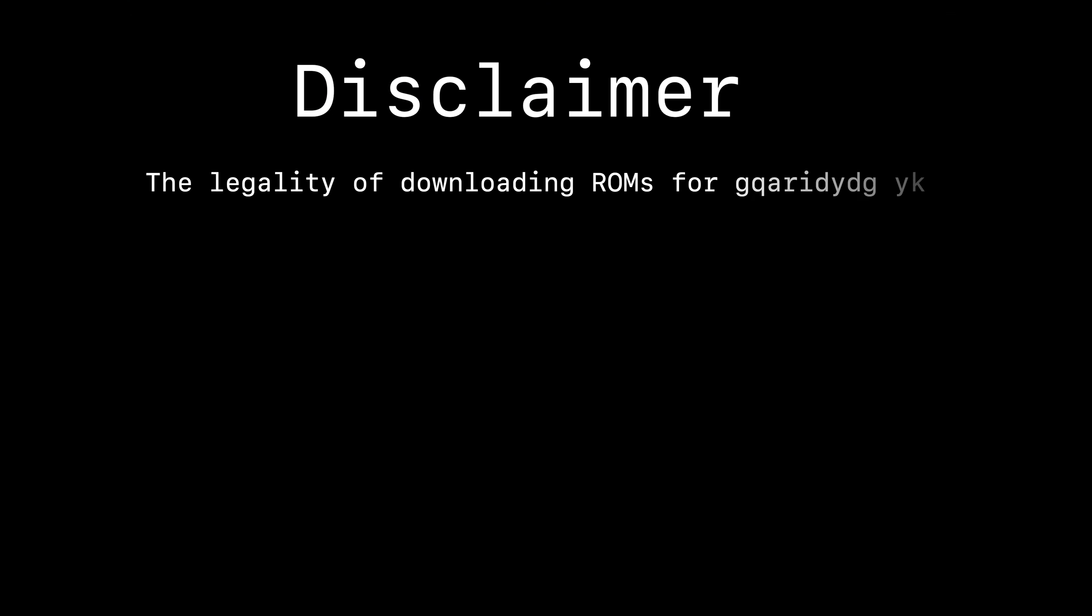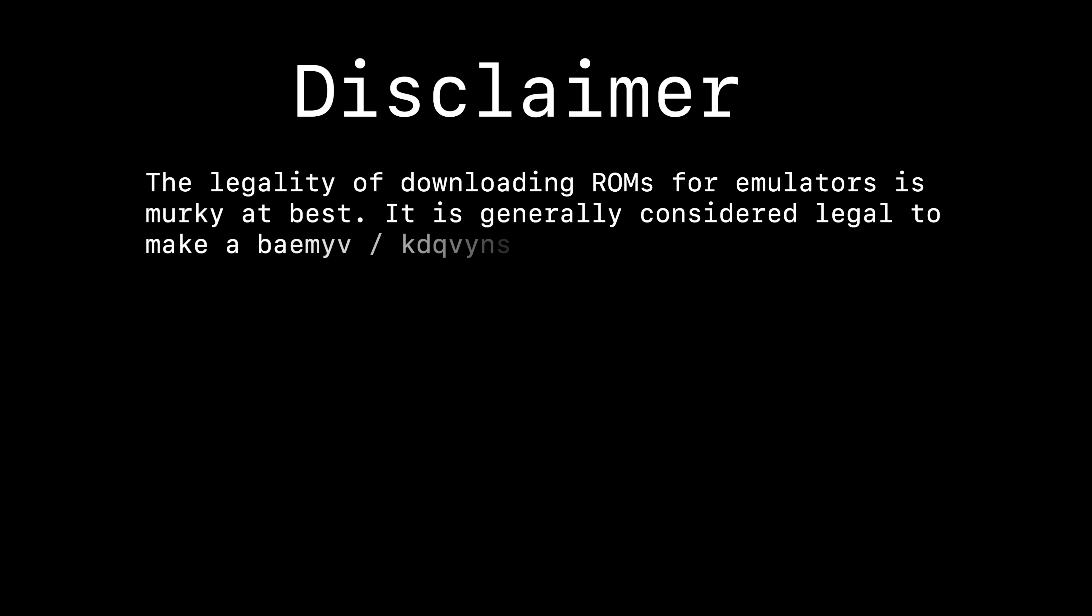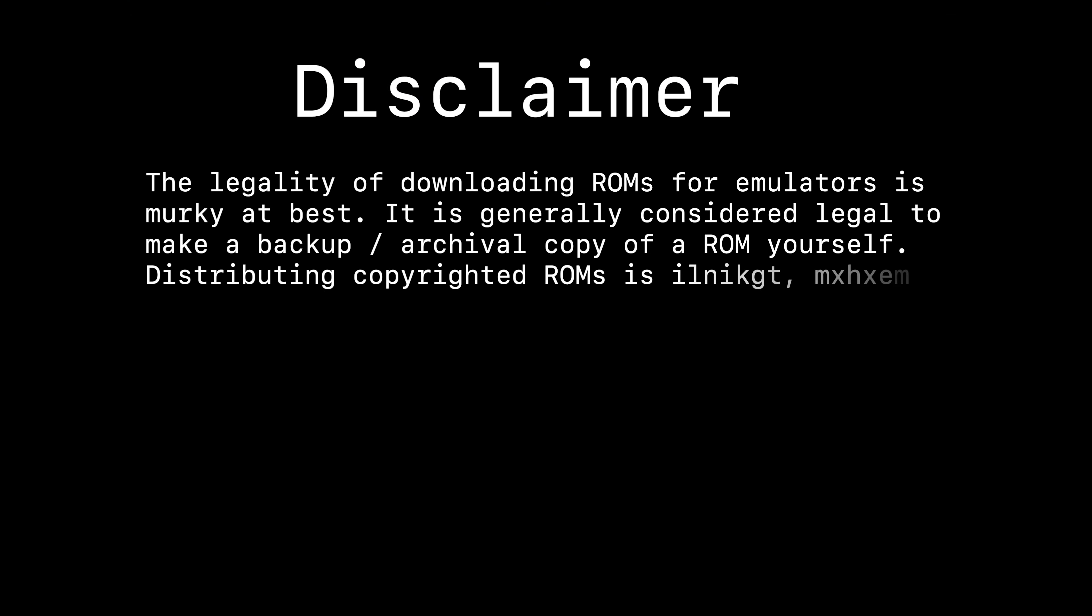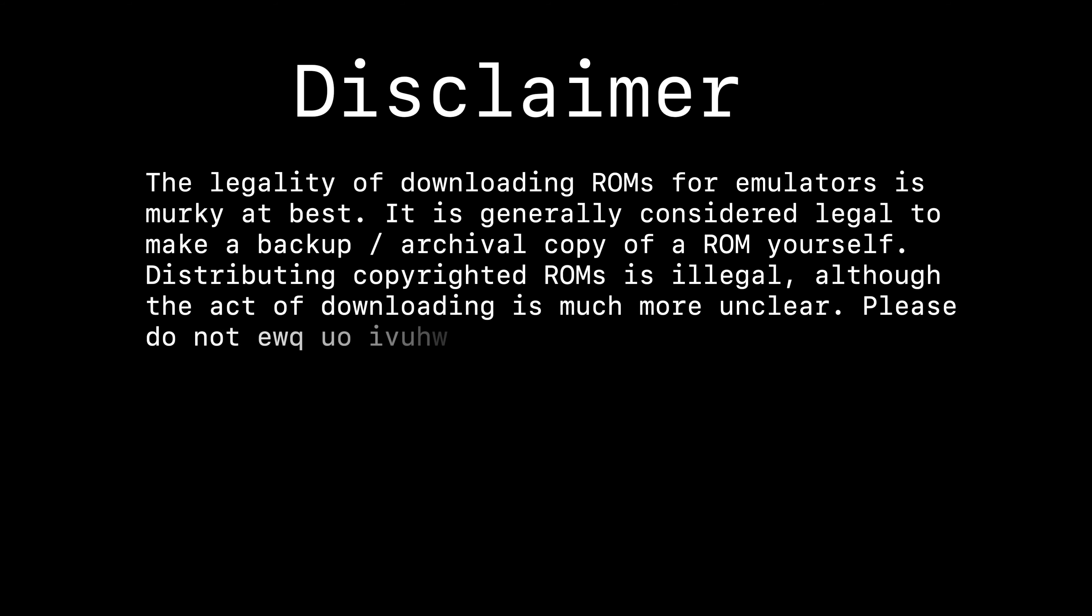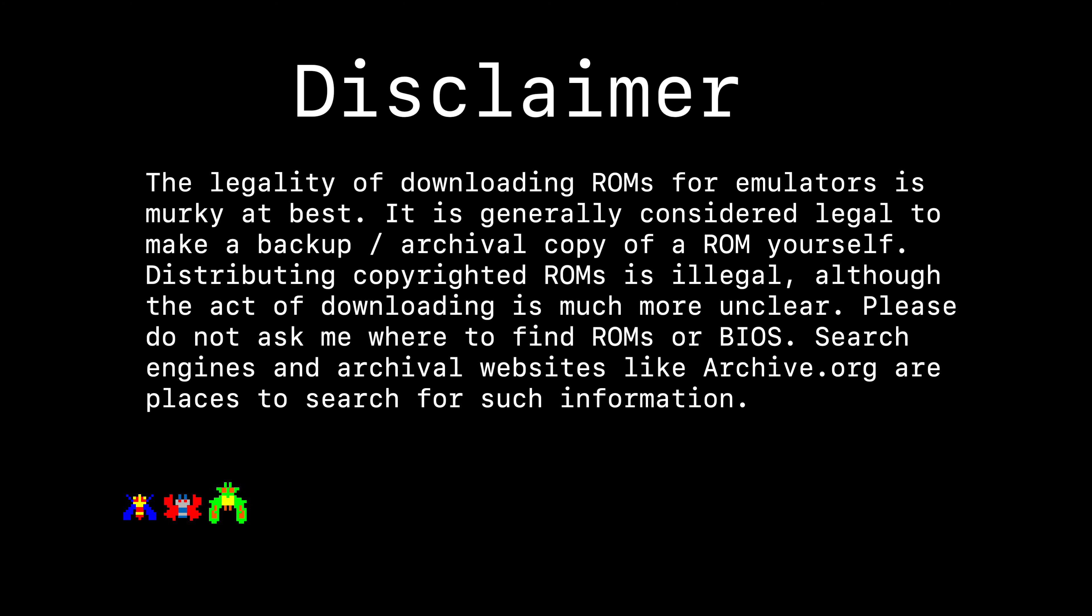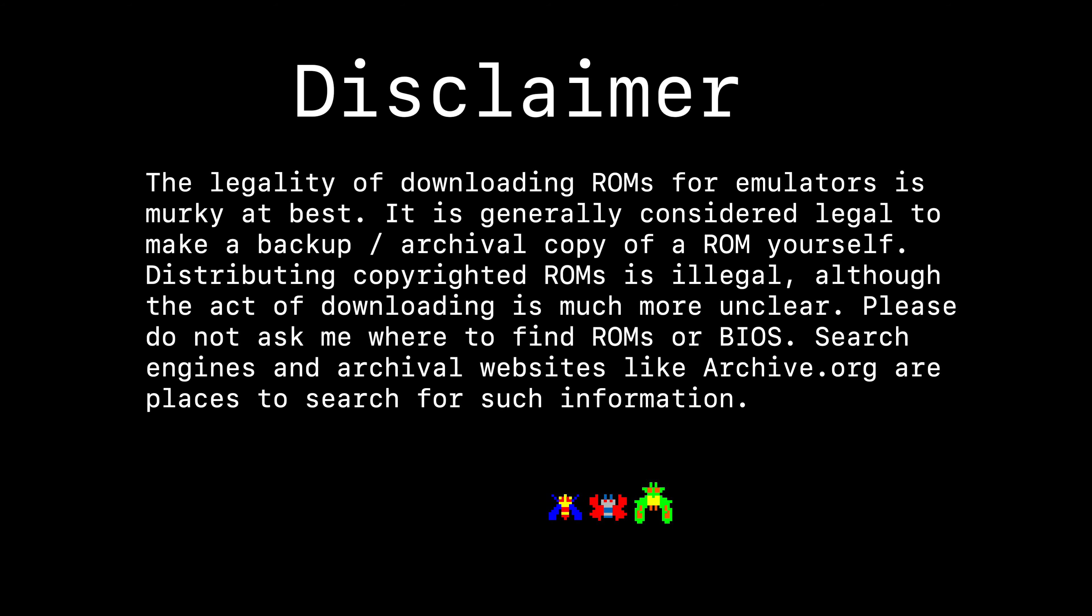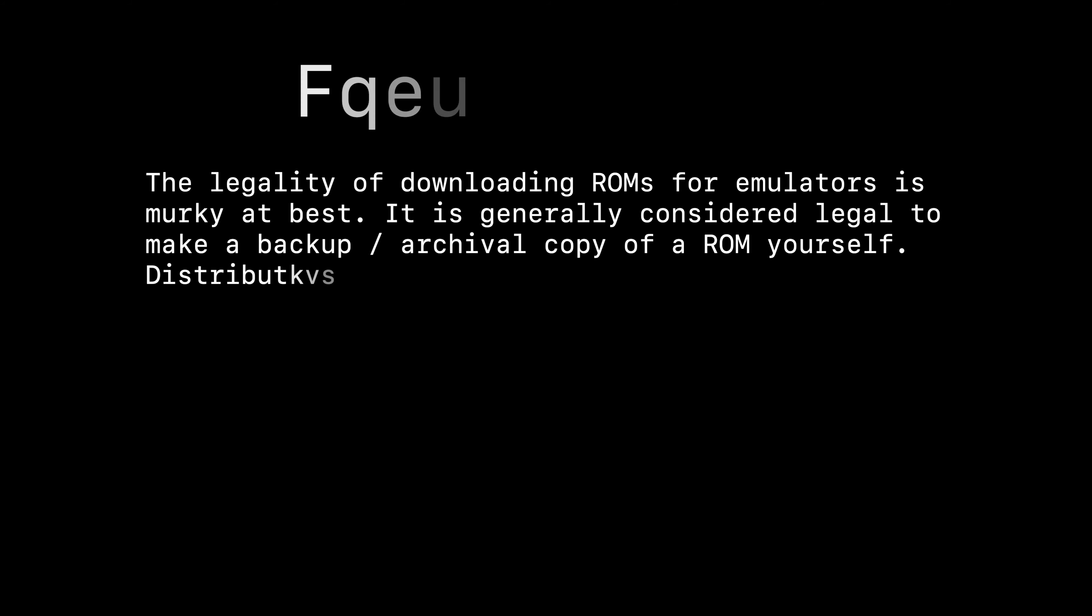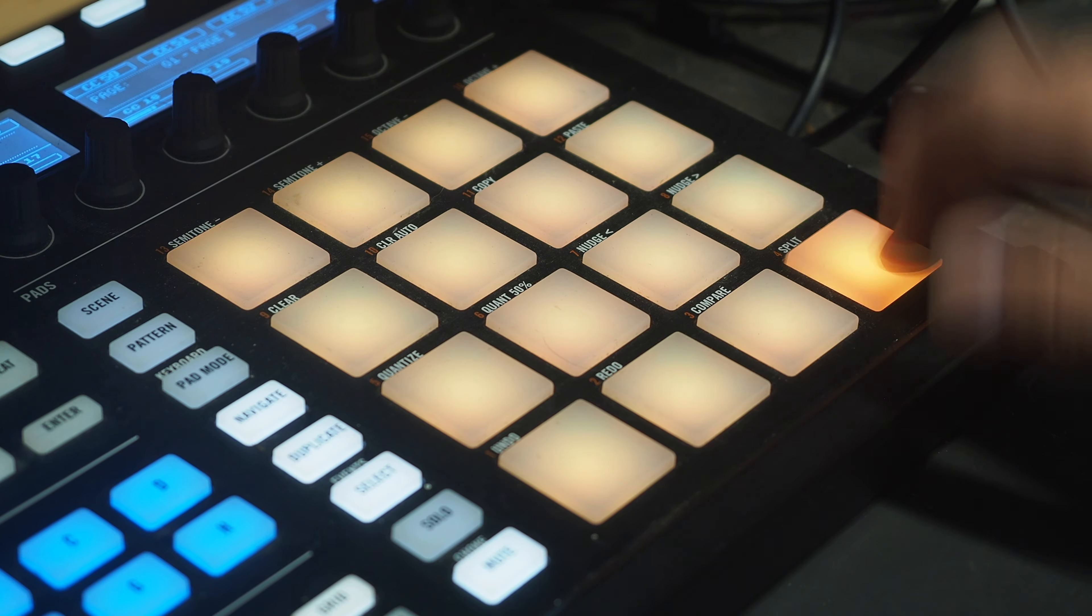Quick disclaimer: emulation exists in a legally gray area. Please don't ask me for any of the game files as those are copyrighted. And for all the other software discussed in this video, check the description as they'll have the links.